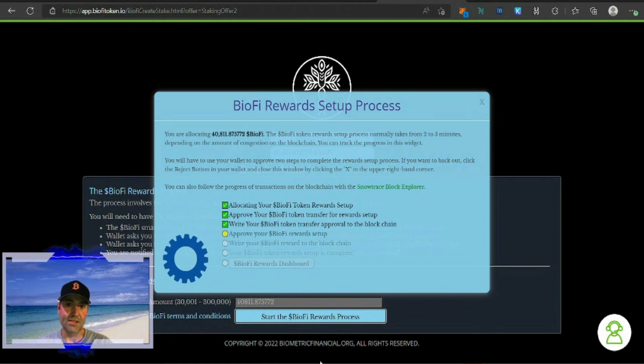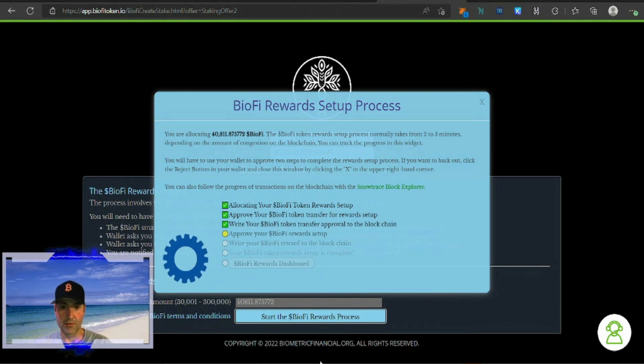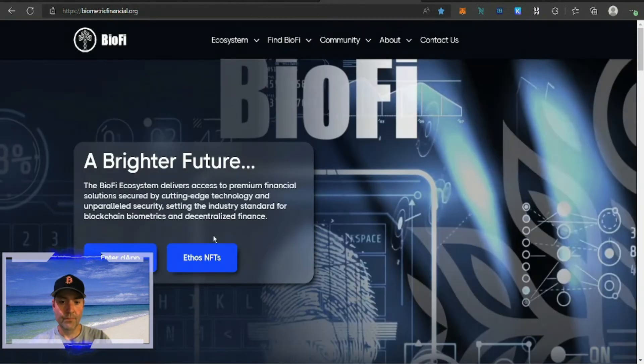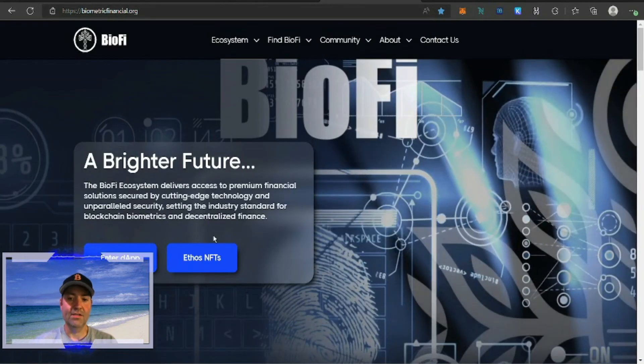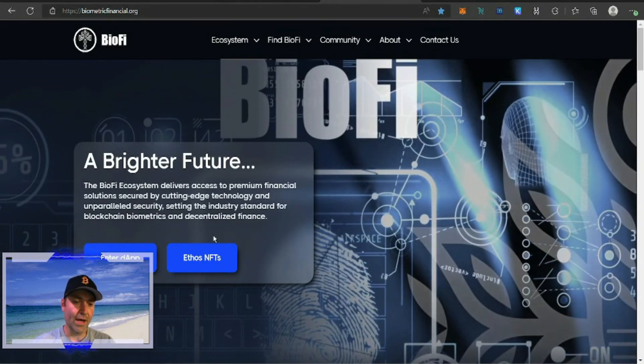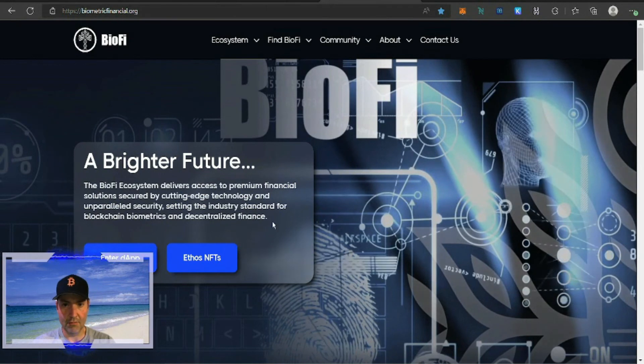The process takes about five minutes, so let's go through the process and then we'll come back to it in a few minutes. Okay, it said the process was complete. Let's go back in and see if we can find our stake.